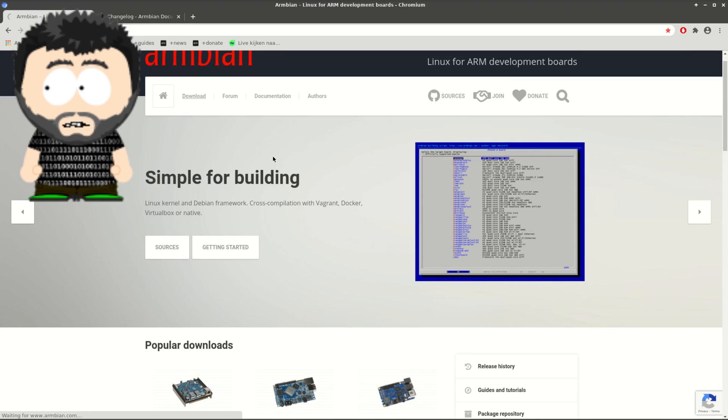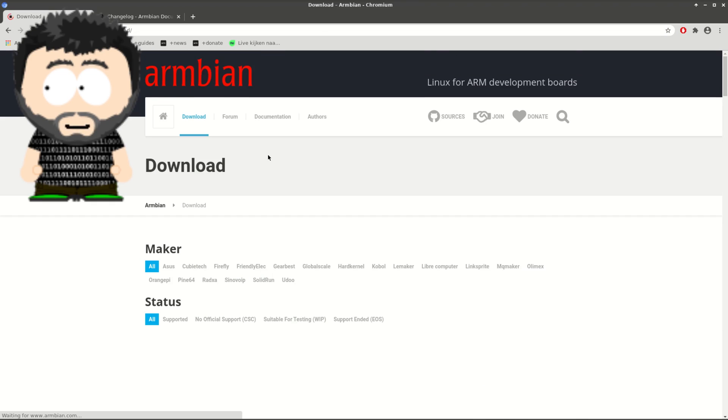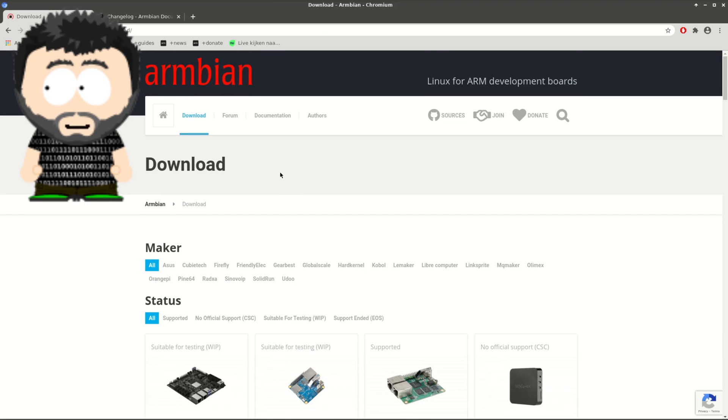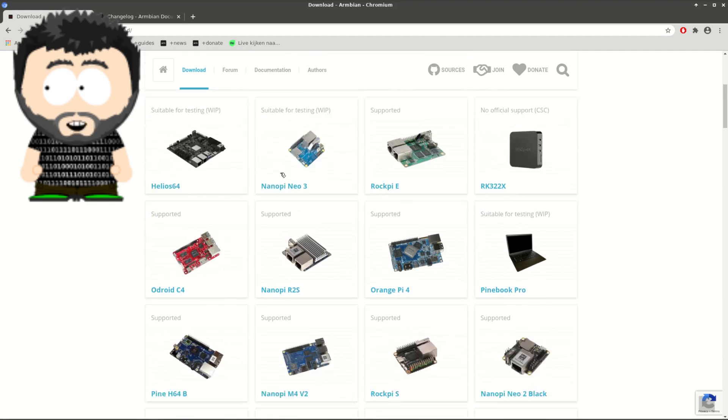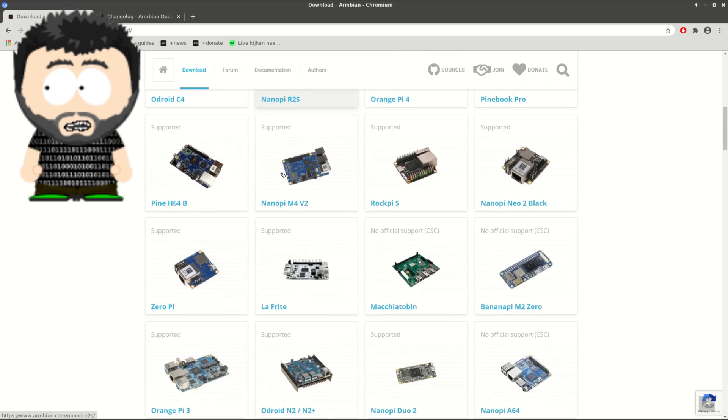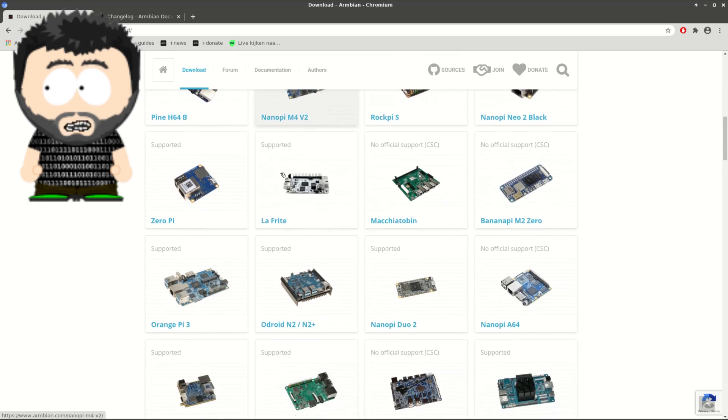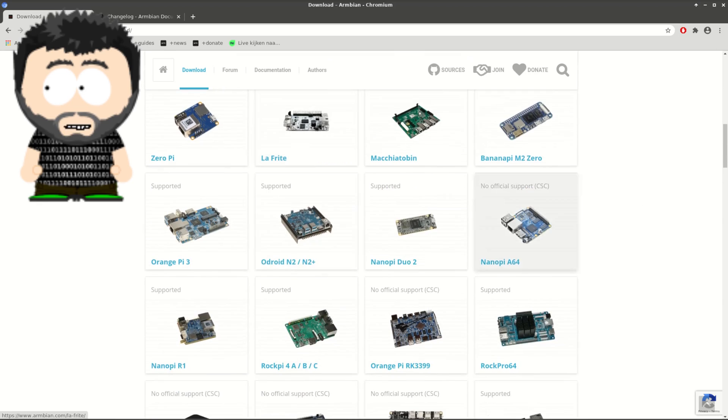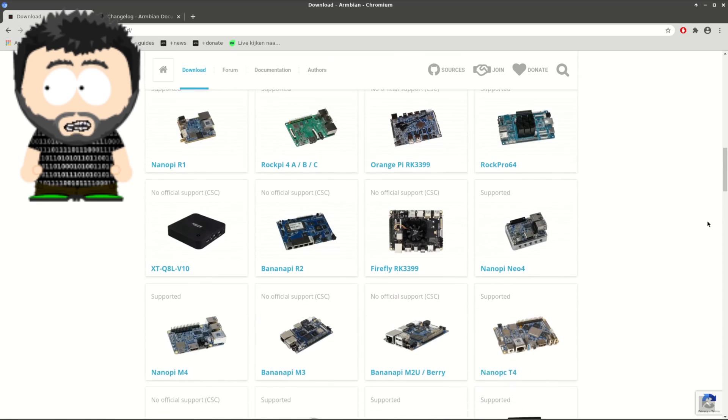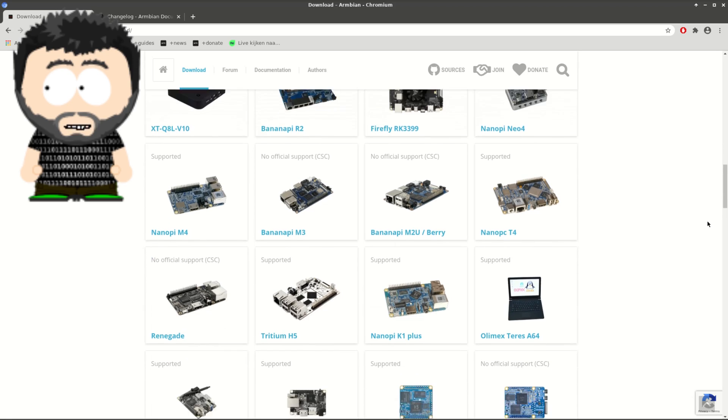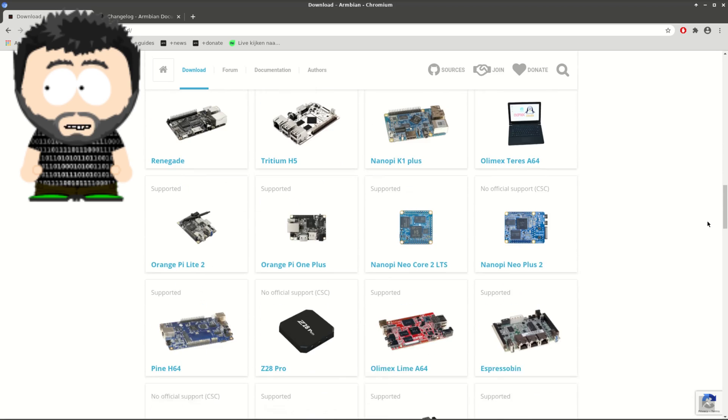You need, obviously, a development board which is supported by Armbian. To check this, simply go to their download page and look for your board in the list. And no, Raspberry Pis are not supported and never will. Use Raspbian for that. The reason is also covered in NicoD's video.